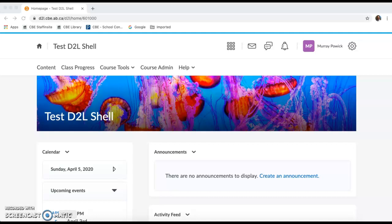We're going to take a look at some of the features available in the premium version of Virtual Classroom. These features have just been made available for all CVE staff. I'm on the home page of a new D2L shell that I just ordered.